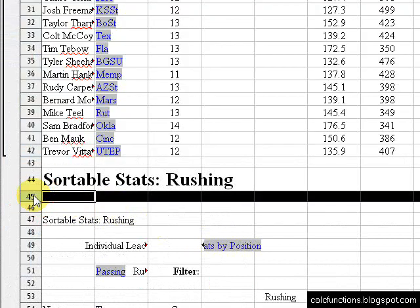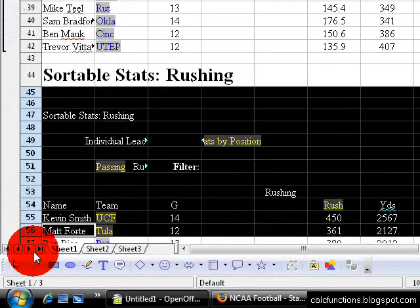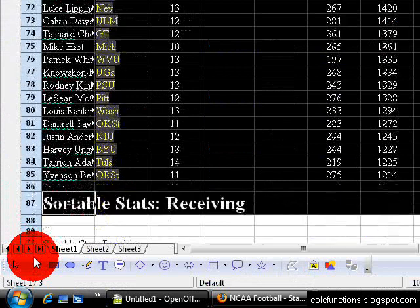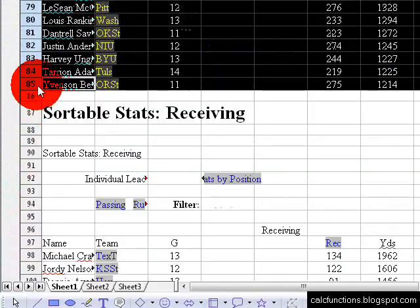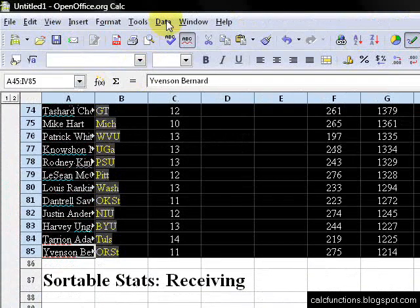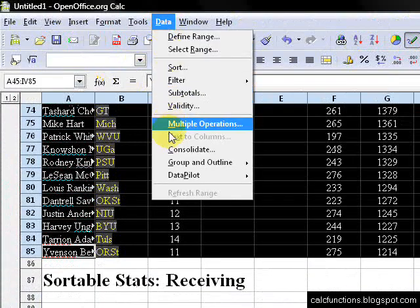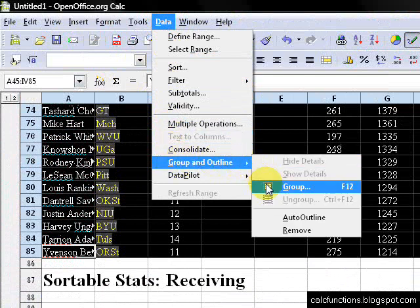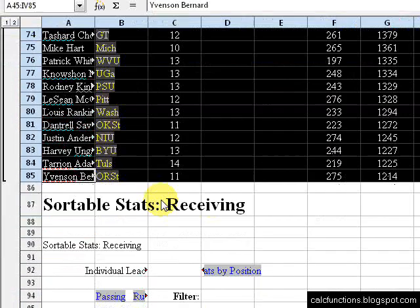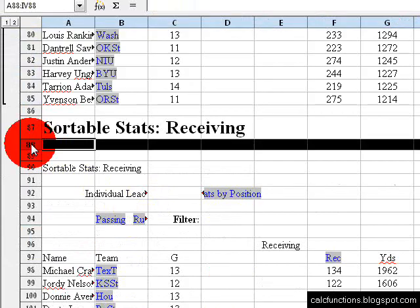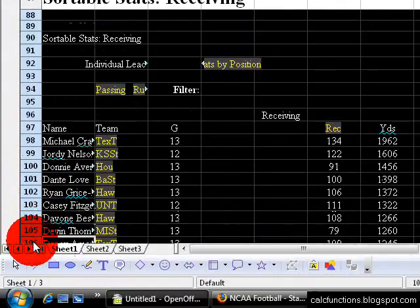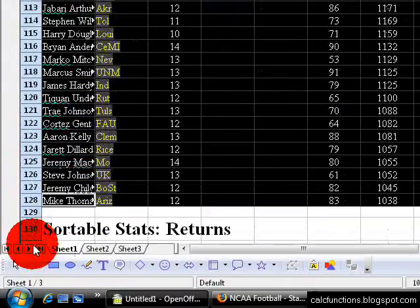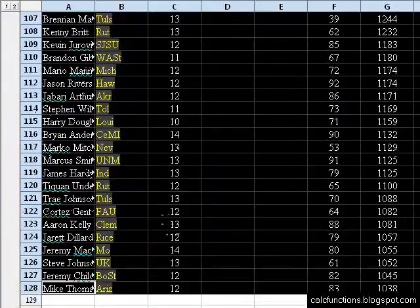Then do the same thing for the rushing. Click right under Sortable Stats: Rushing, then scroll down to the last name, and go to Data, Group and Outline, Group. And then receiving, we'll do the same thing for each different group.